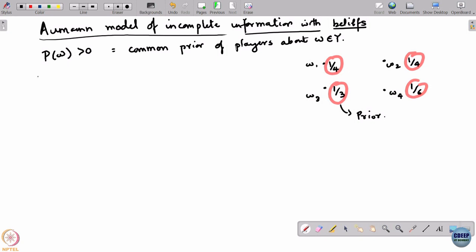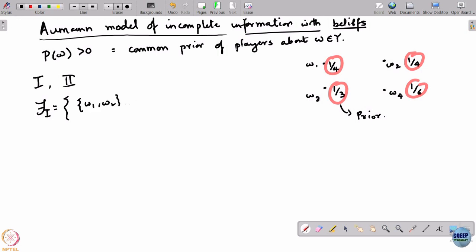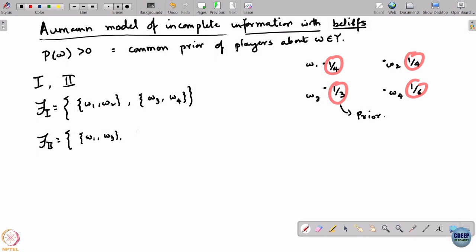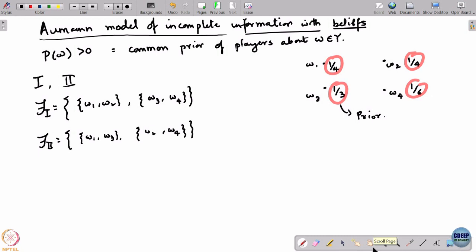Now, there are two players, player 1 and player 2. The partition of player 1 is such that he cannot distinguish between omega 1 and omega 2, and he cannot distinguish between omega 3 and omega 4. Let us see how these players update their beliefs. I will write out player 1's updated or posterior belief.